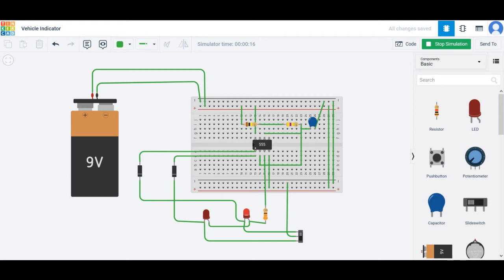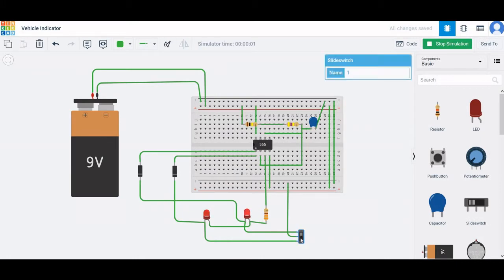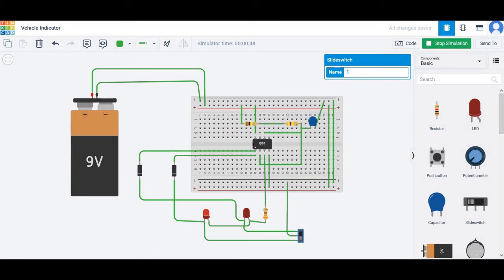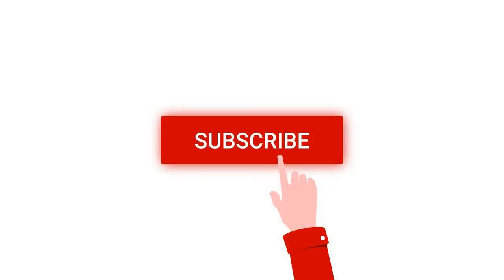Hello everyone, welcome to this channel. In this particular tutorial we would be simulating a vehicle turning signal circuit using a 555 IC timer. This particular circuit would be virtually simulated on a breadboard with a 555 timer IC on the Tinkercad platform. For more such videos please subscribe to my channel below.